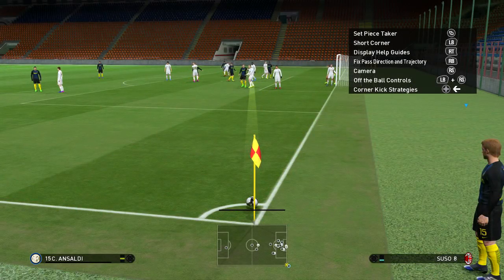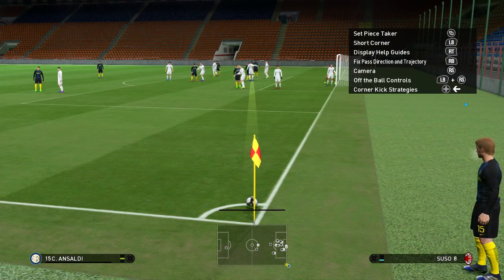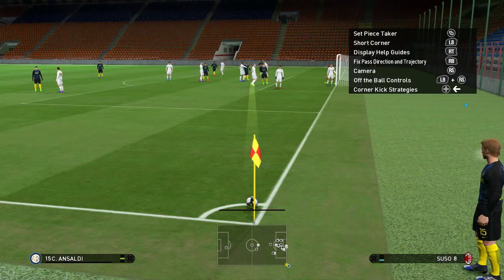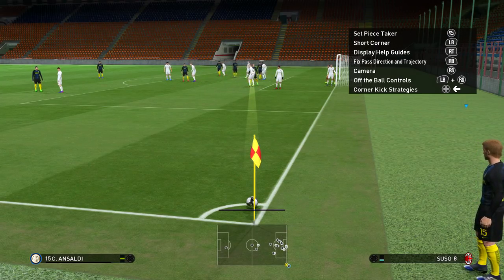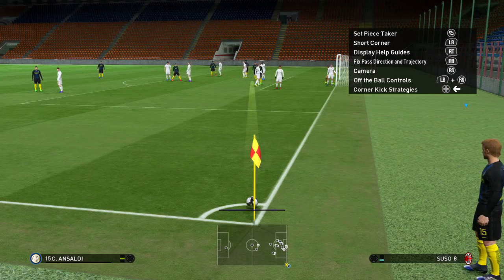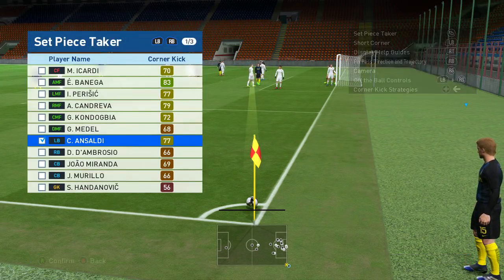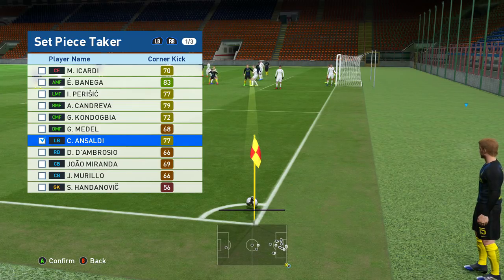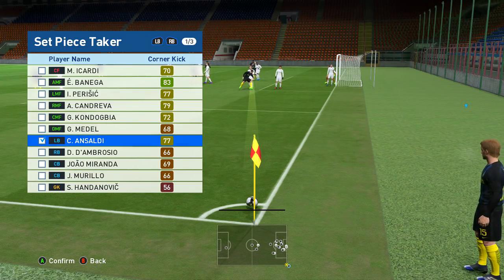Hi guys, this is SpanglishPlays and today the video is going to be a bit different. This is going to be a corner kick tutorial, a way that I found quite easy to score corners with. It's very simple — if you want to select a player to take it with, it doesn't really matter as long as they have decent corner kick stats.